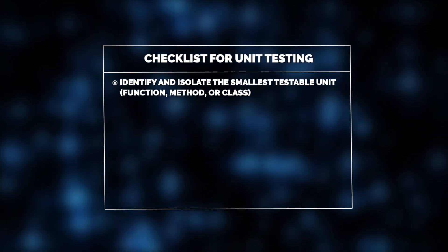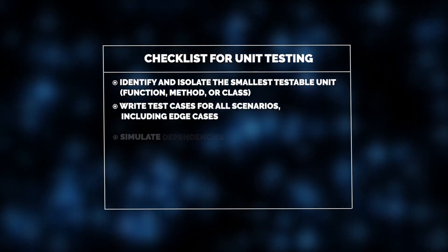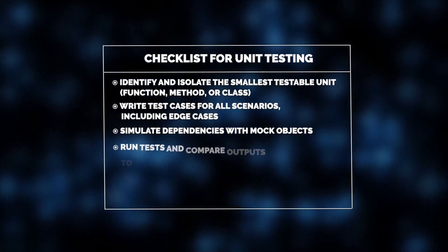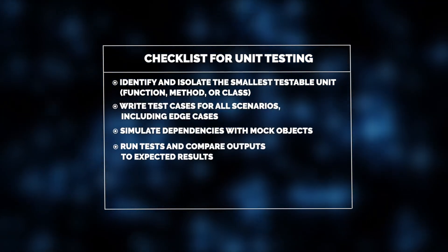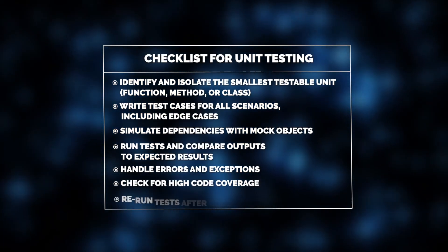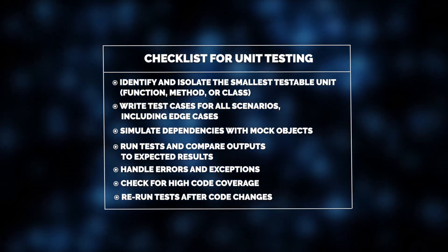This involves creating comprehensive test cases, simulating dependencies, comparing test outputs, handling errors, ensuring high test coverage, and retesting after changes.